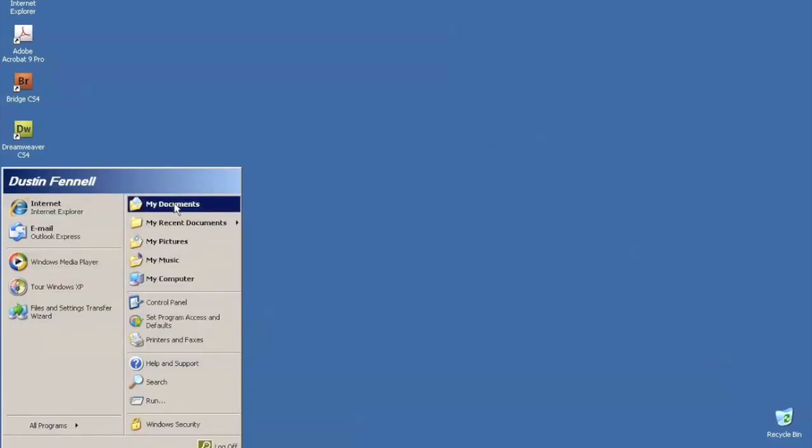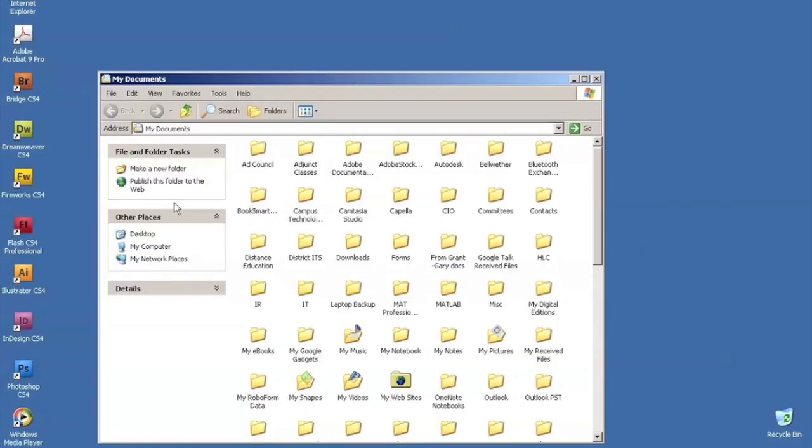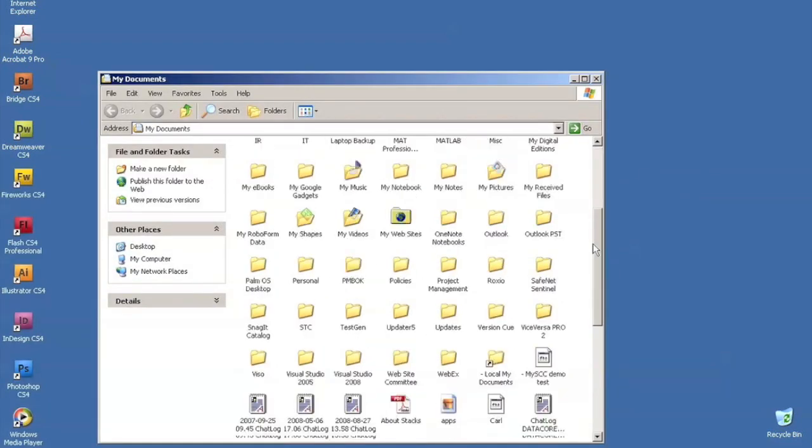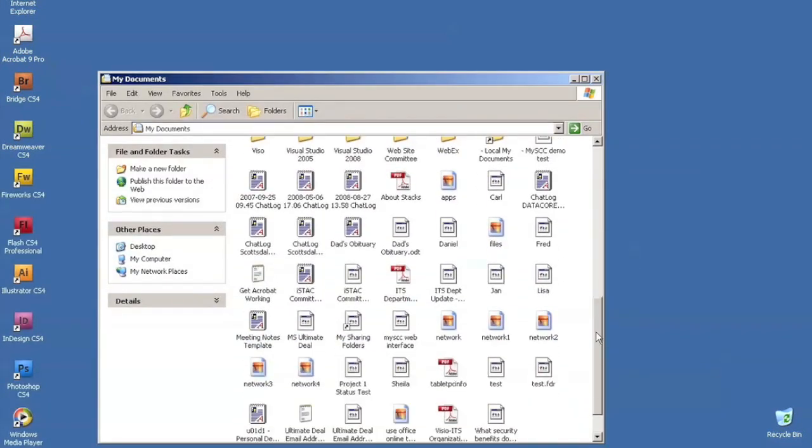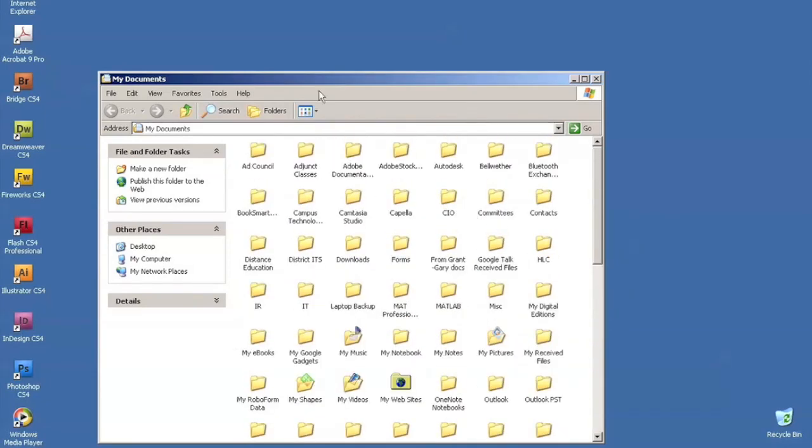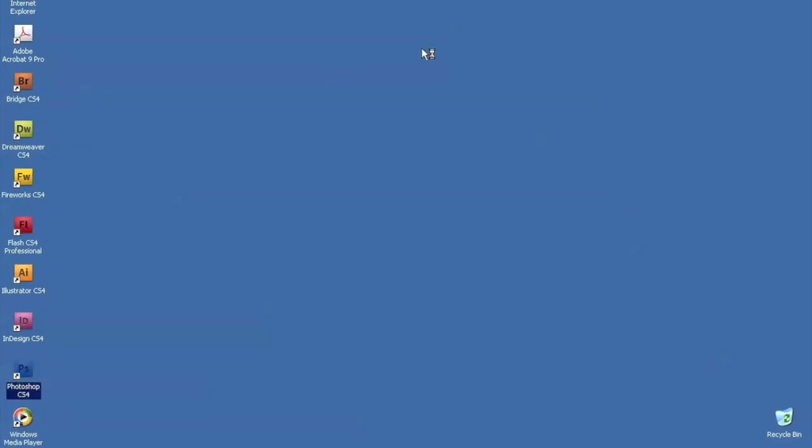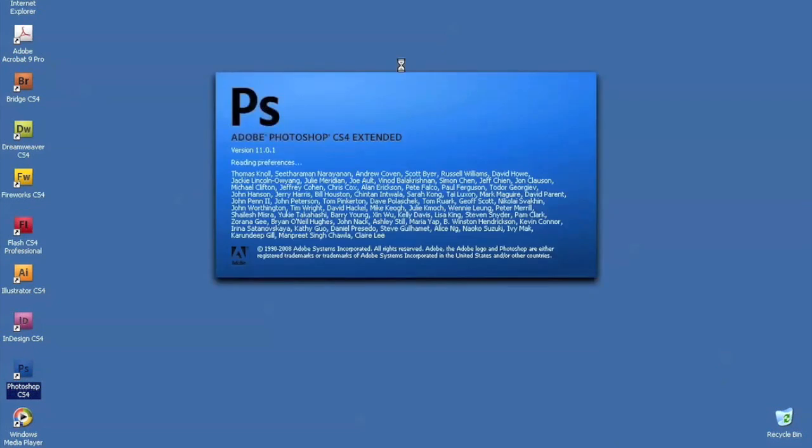you'll see that I have access to all the documents just like I was on campus or just like I did through the other interface. Here I can launch Adobe Photoshop, Dreamweaver, Adobe Bridge, Flash, Illustrator, InDesign, and I can complete the work that I need to complete.